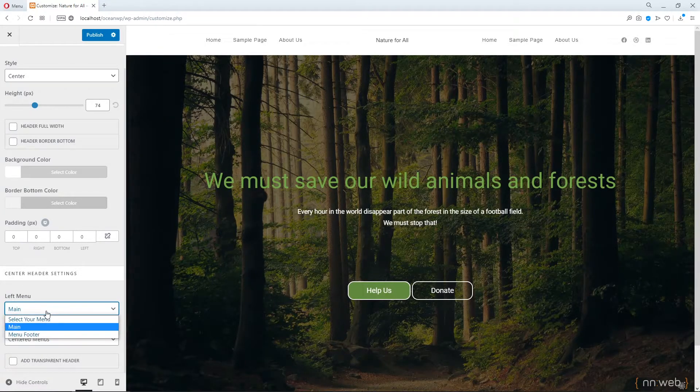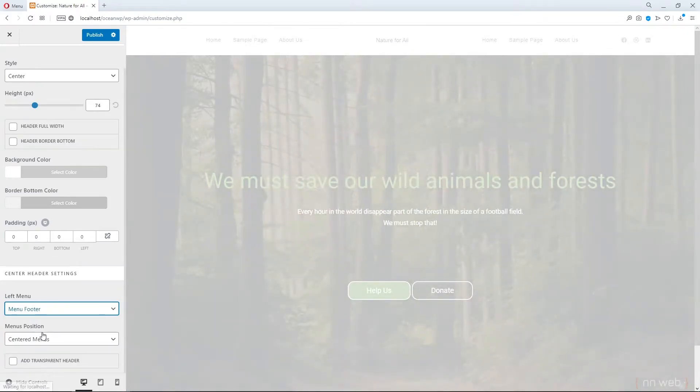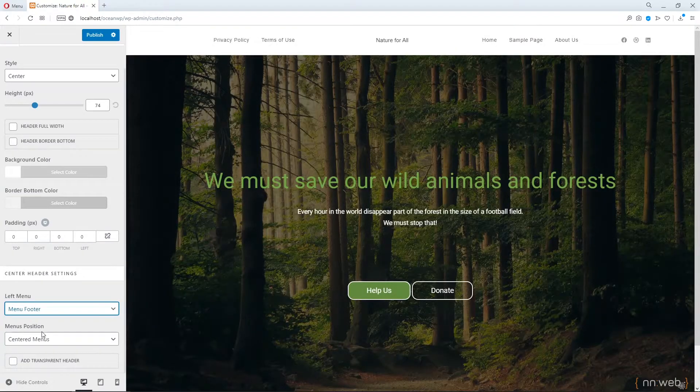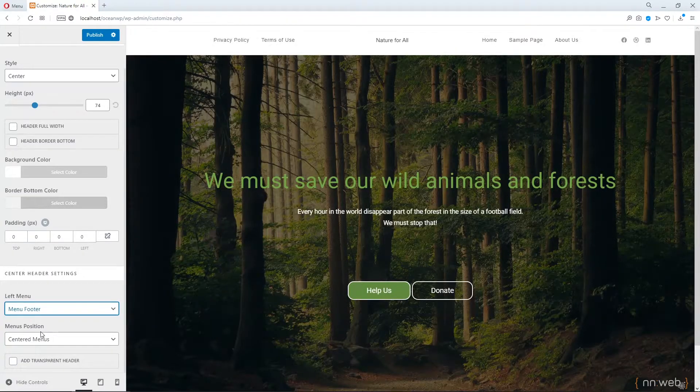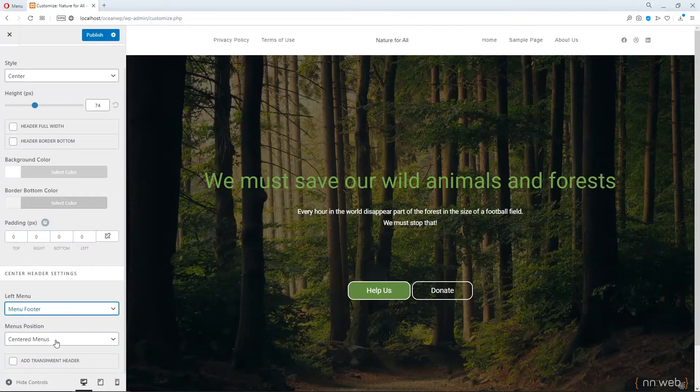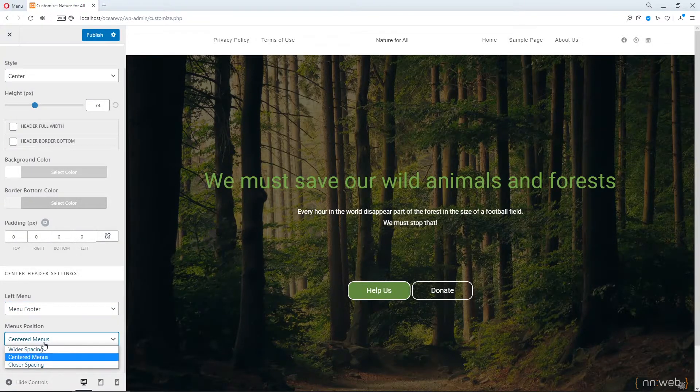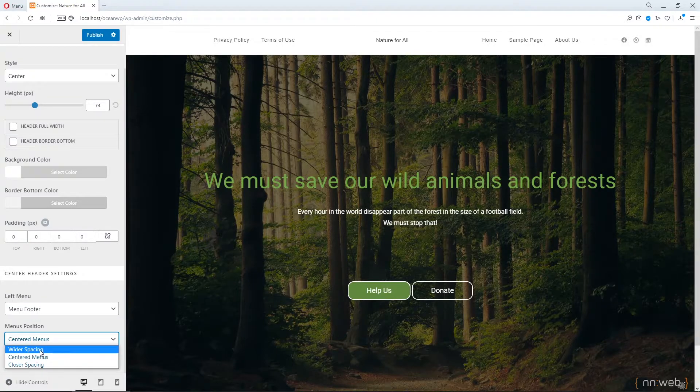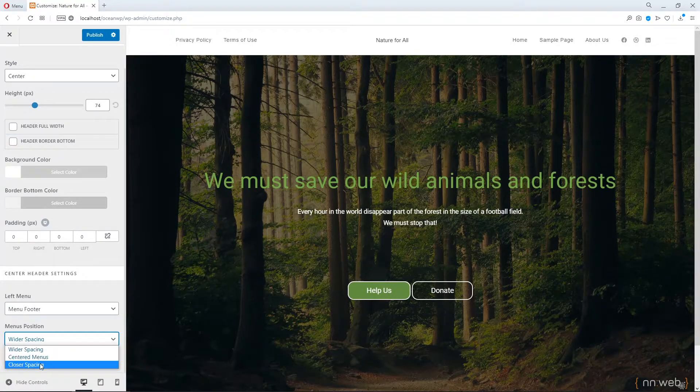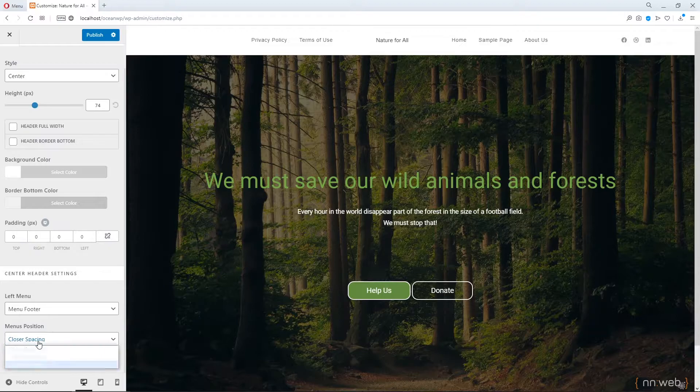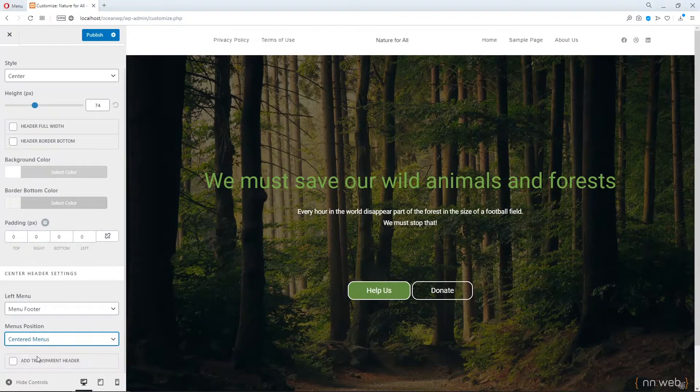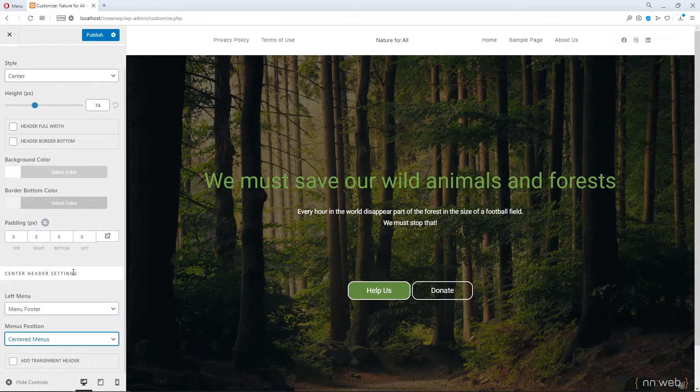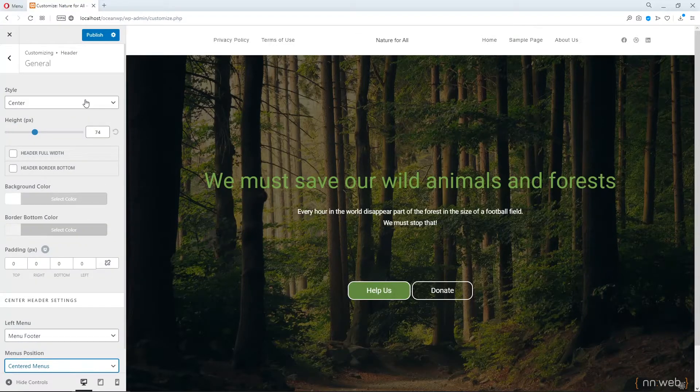Yes. And menu footer. Just like here. Okay. Now, also, you can change the centered menus to wider spacing or closer spacing. That's really cool if you want to achieve something different and not boring.